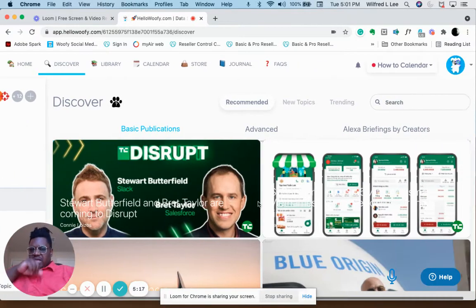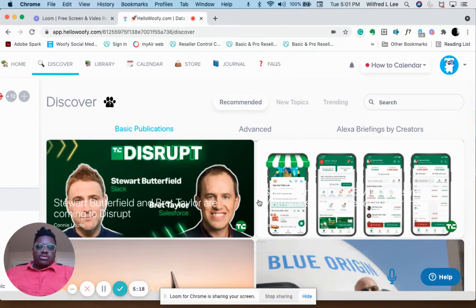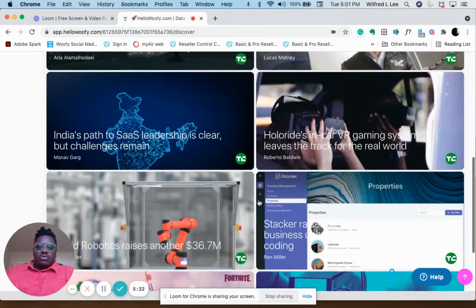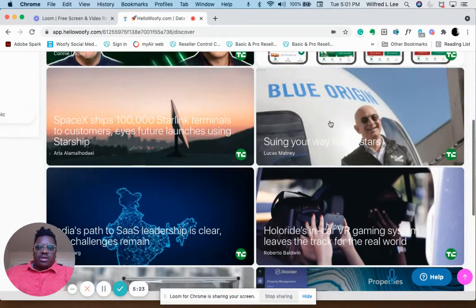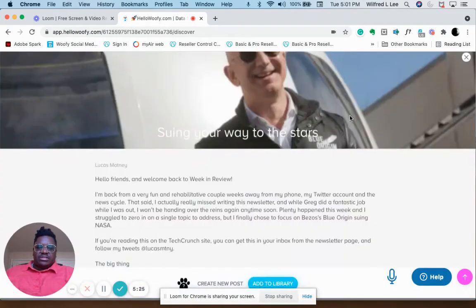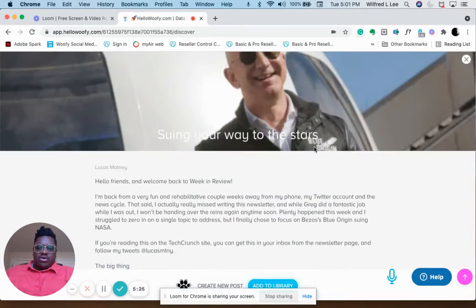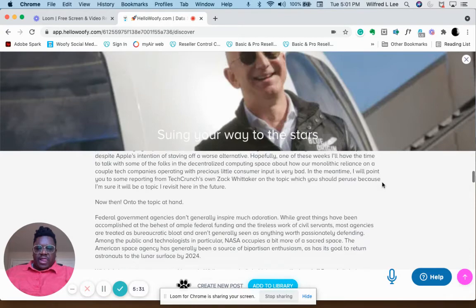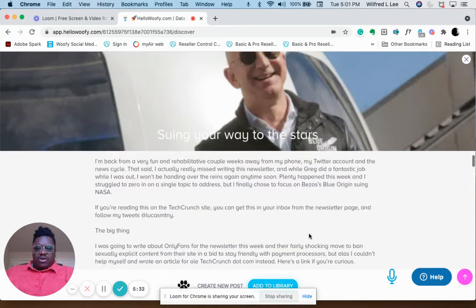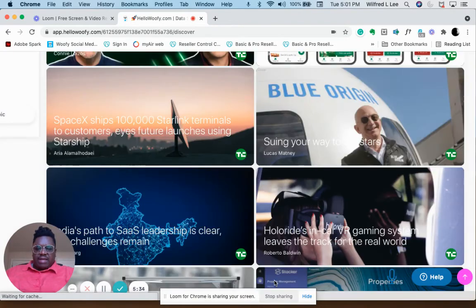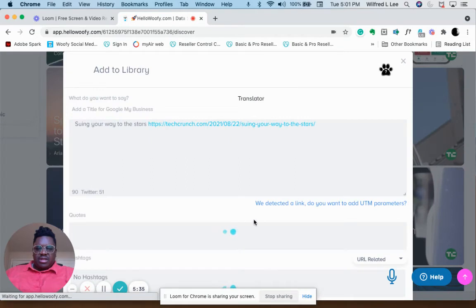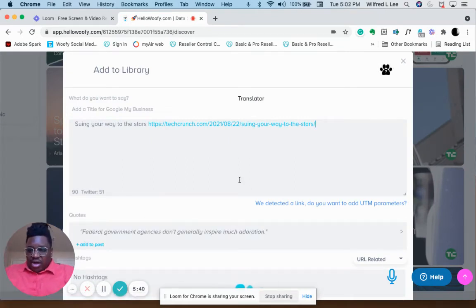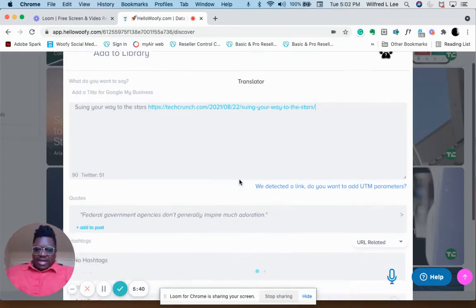We're just going to make a piece of content in Discover. We're going to pick this article about Jeff coming back from space, and we're going to click here: Add to Library. That's it. One, as we like to say, is done.